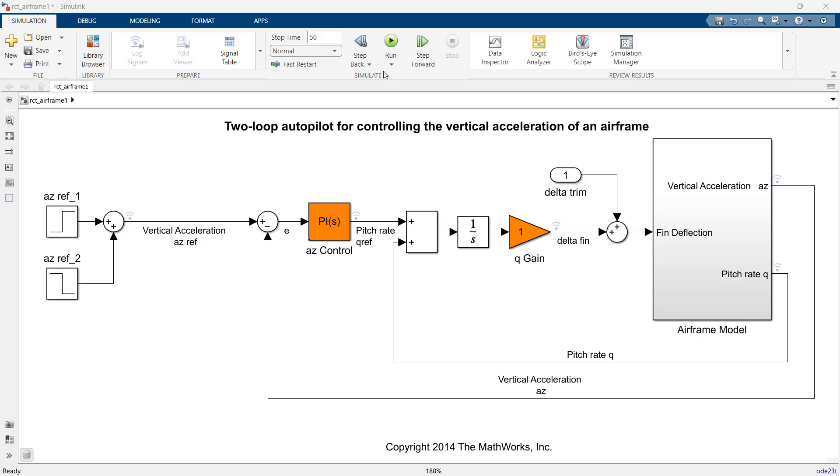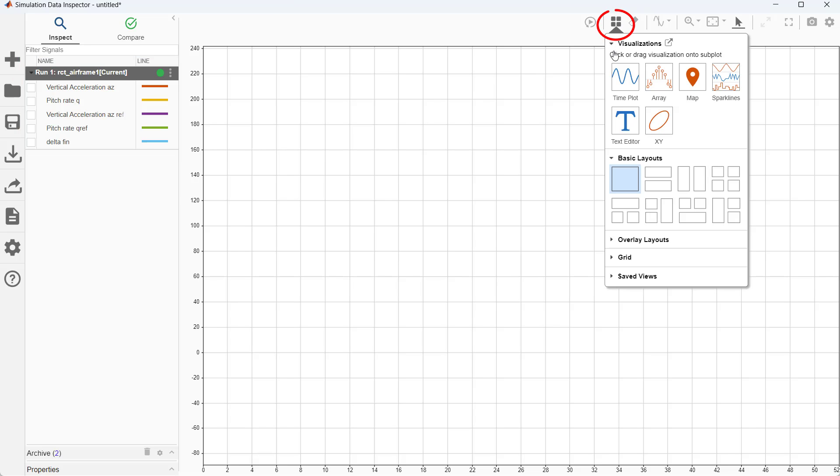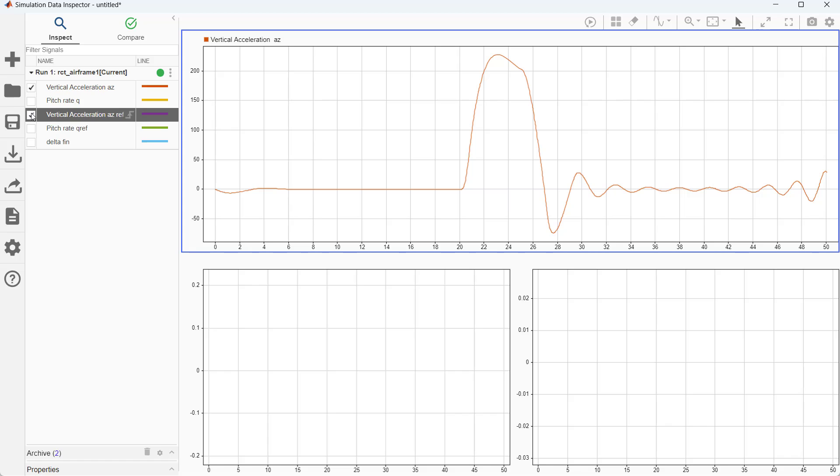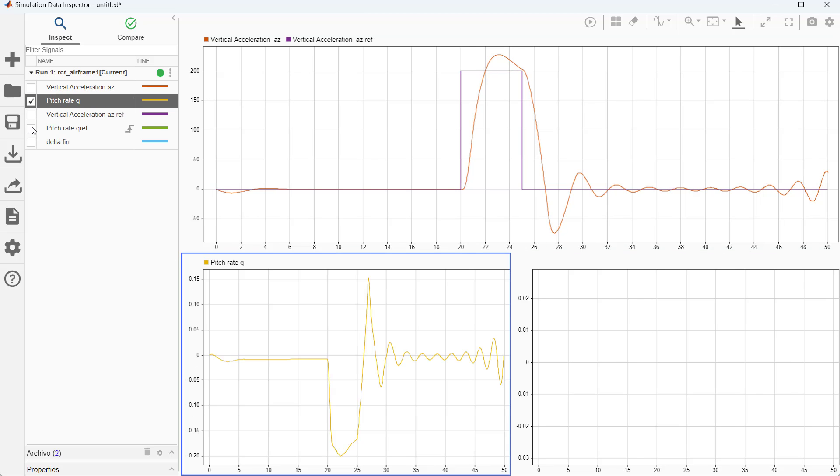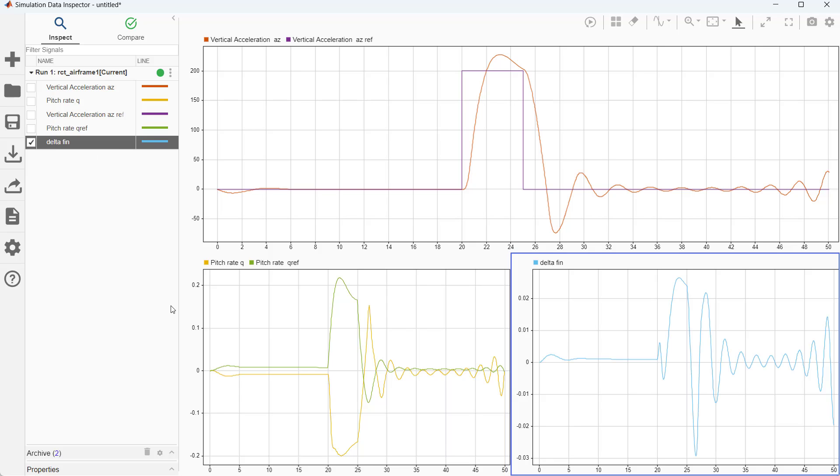Now let's run the model. As we ran the model, now click on the data inspector in the review results submenu. As we logged signals in previous step, we can see all five signals here. Now let's select appropriate layout to visualize signals. We also need to select appropriate signals for each window to visualize. As we can see, untuned controller provides unstable response.